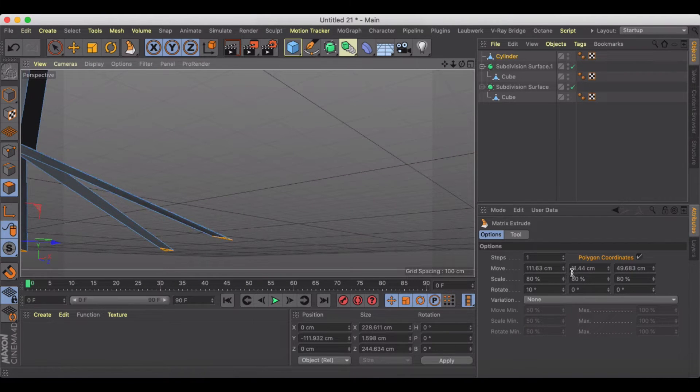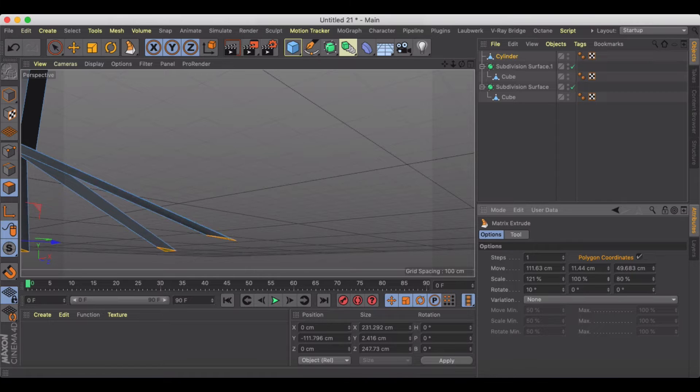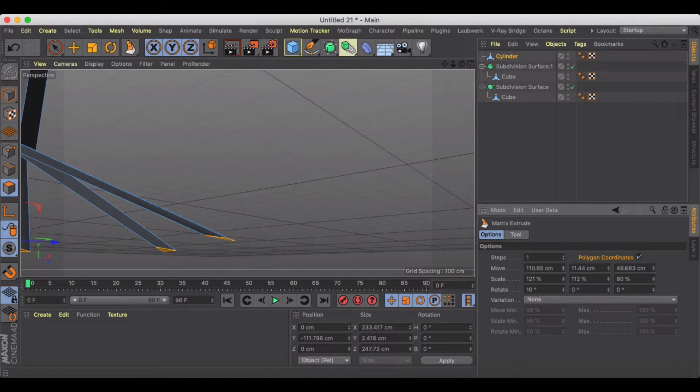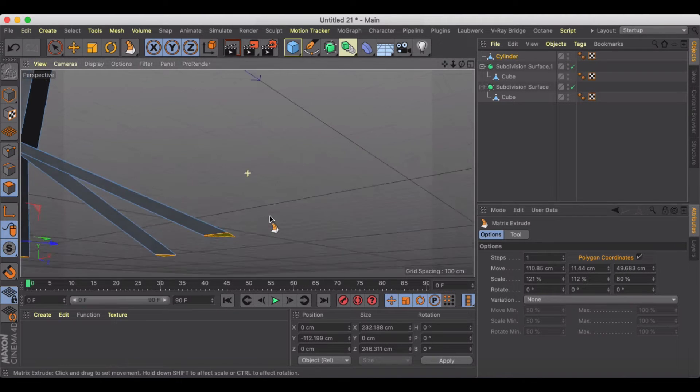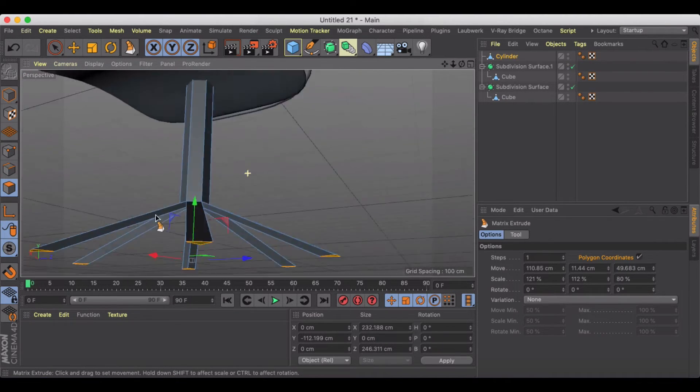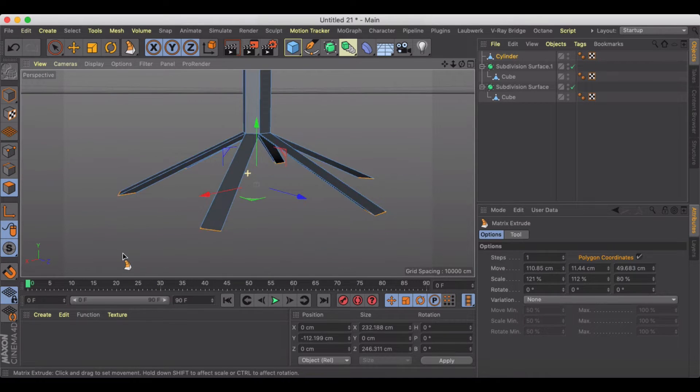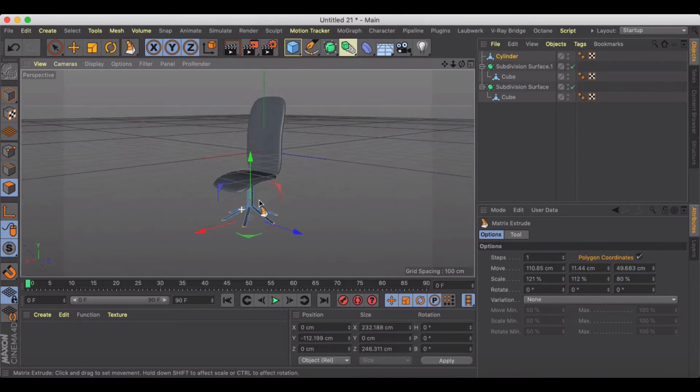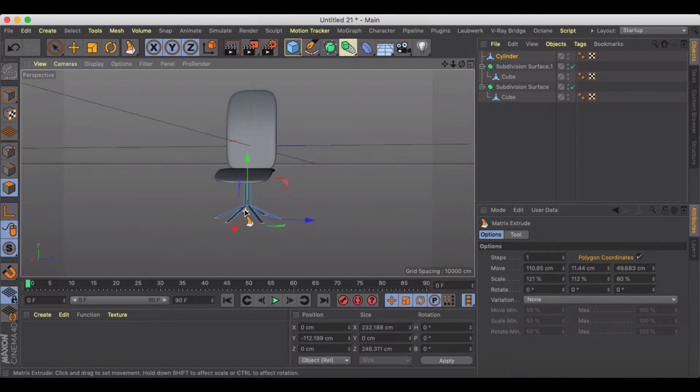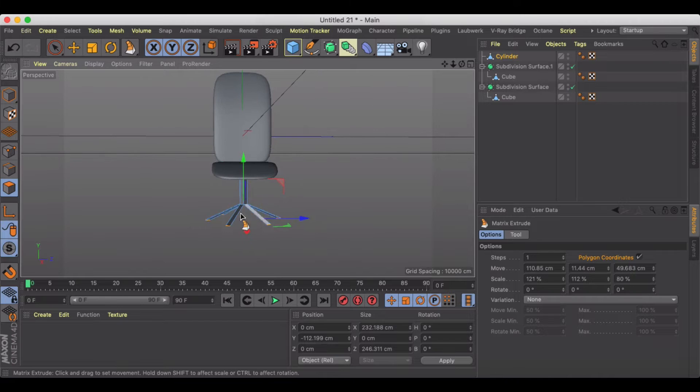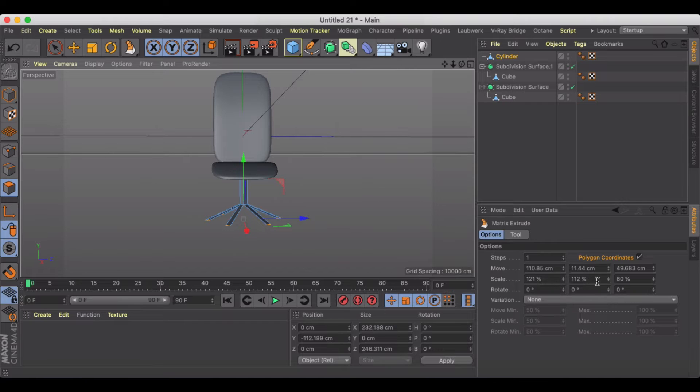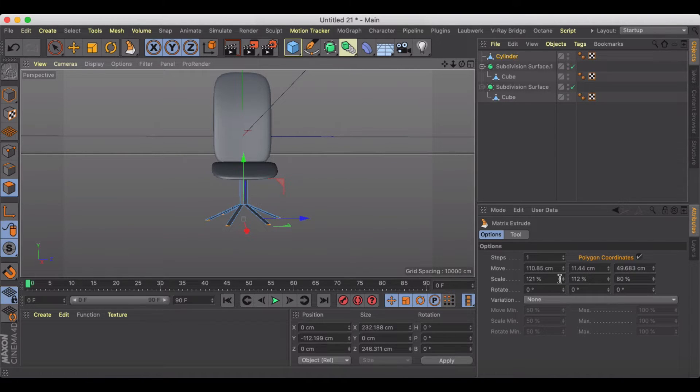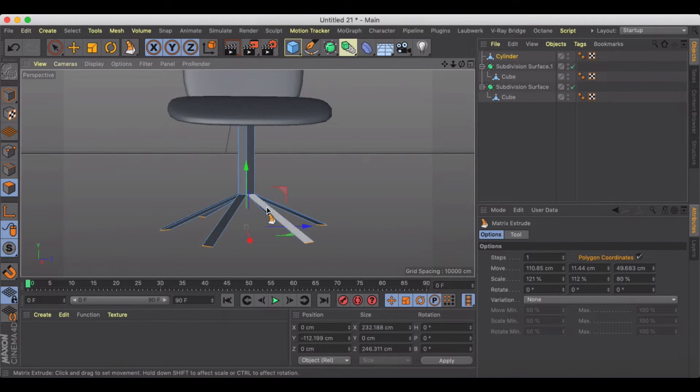There we go. Now we're kind of aligned with our extrusion there. And then I'm just going to play with my scale a little bit on the ends there. And I've got this little rotate angle. I'm going to get rid of that so my bottoms are flat or flush.